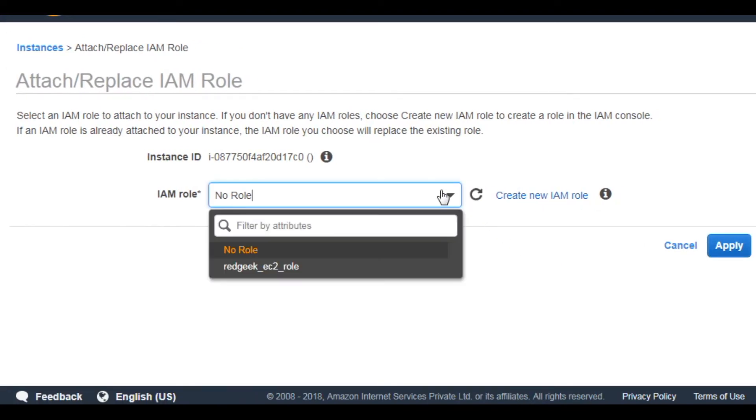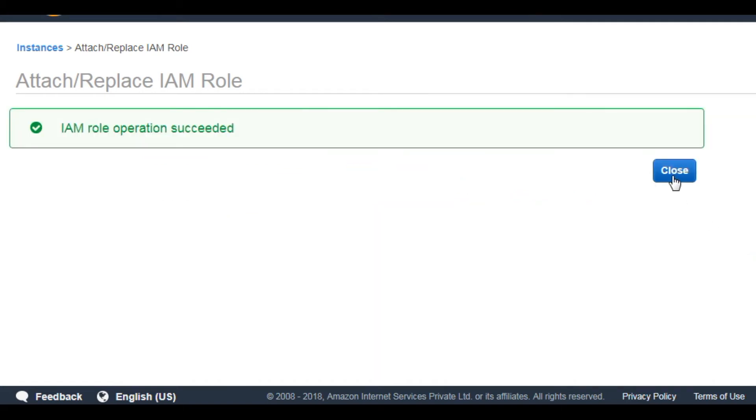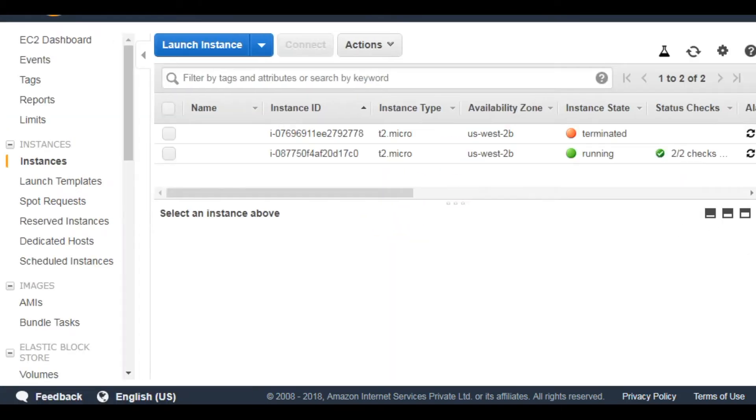Select the role, apply it. Done. So we are done with the external config.